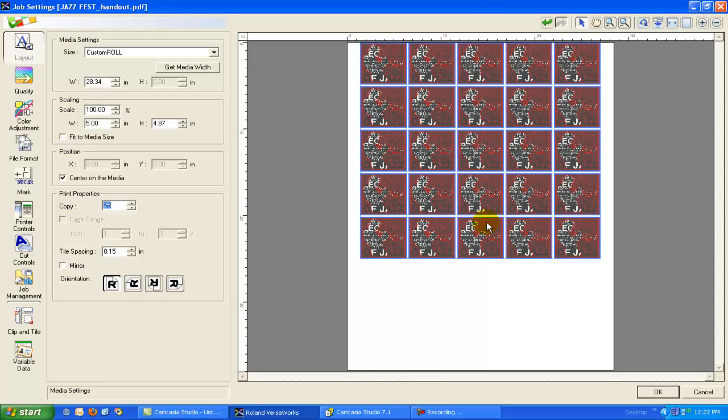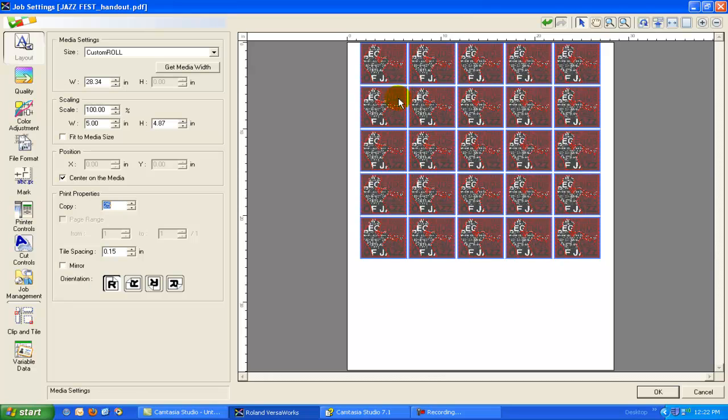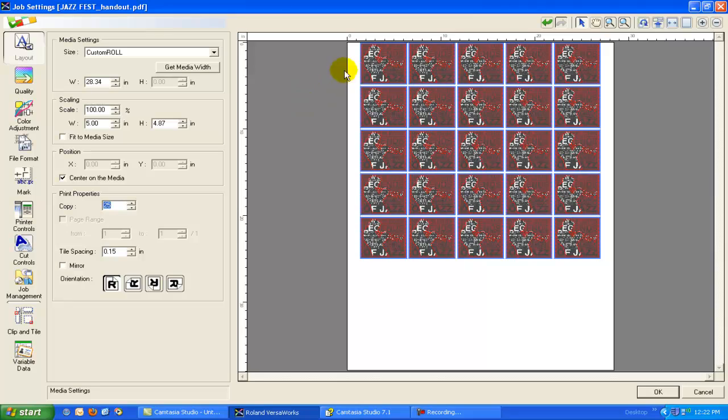Some RIP software platforms out there will require you to do all this in your design software, and that's a nightmare because your file size gets enormous, and the required number of steps to do it, it's quite cumbersome. So you definitely want a single image workflow.